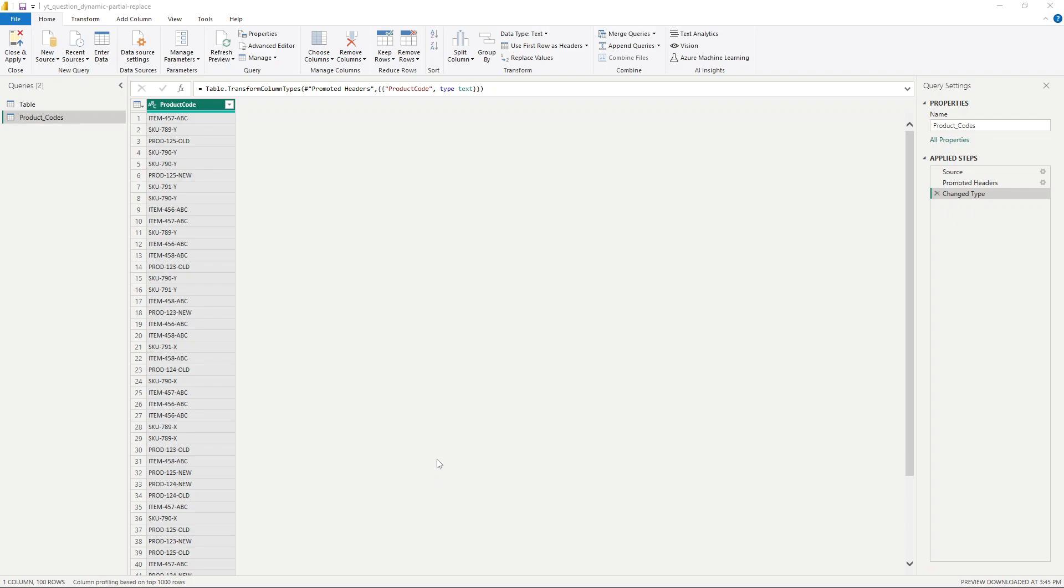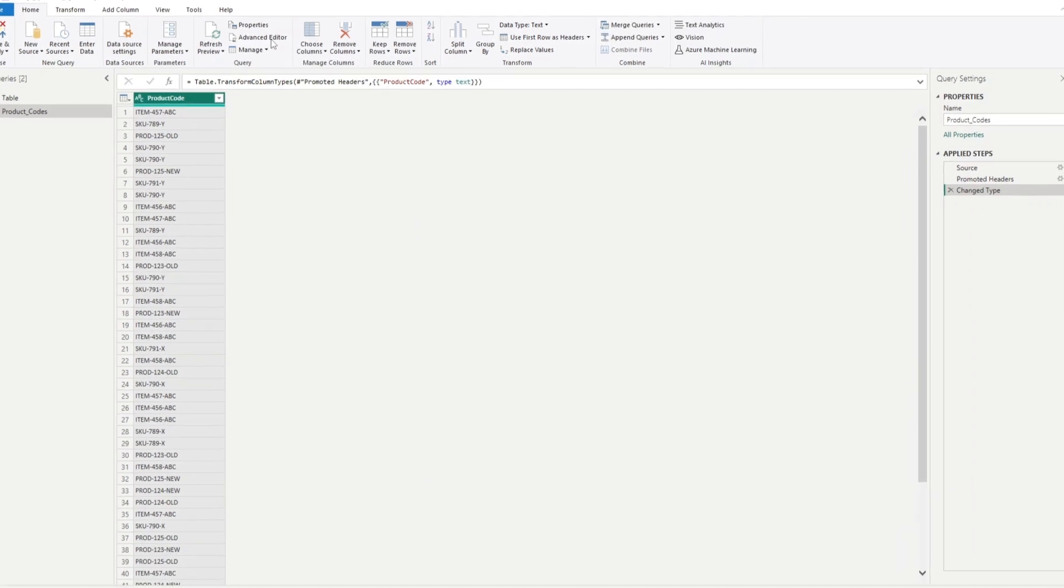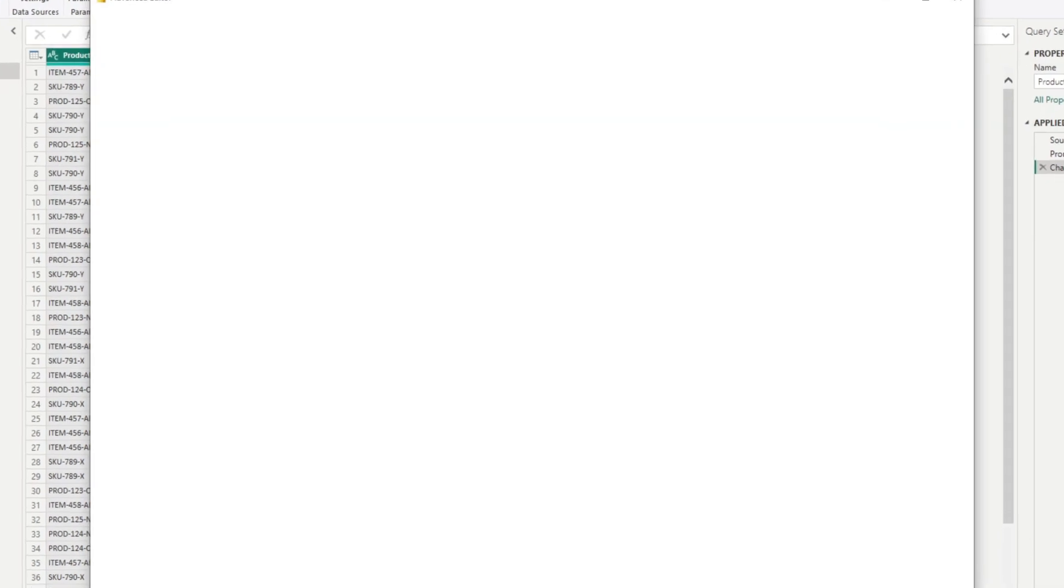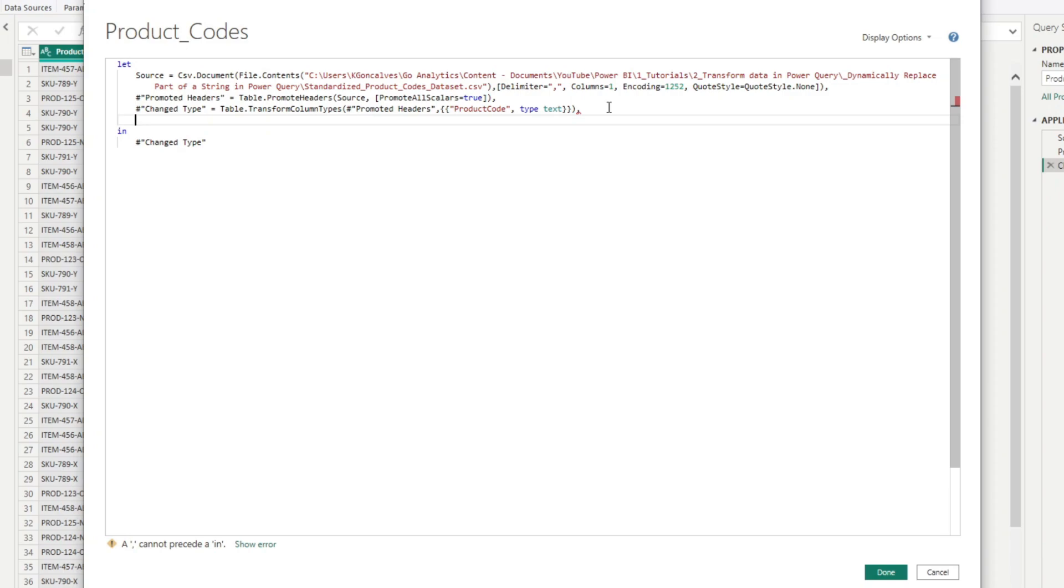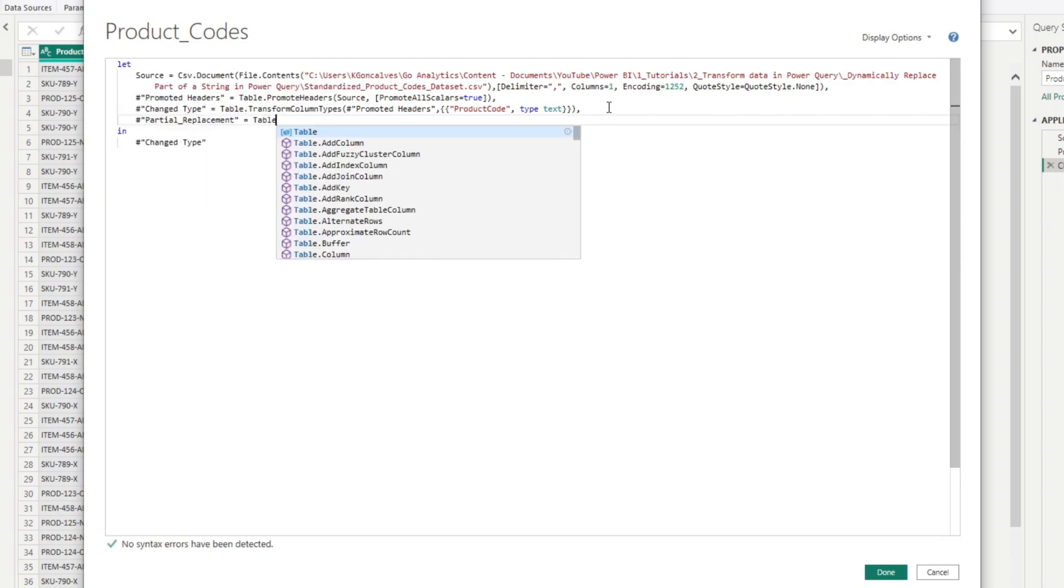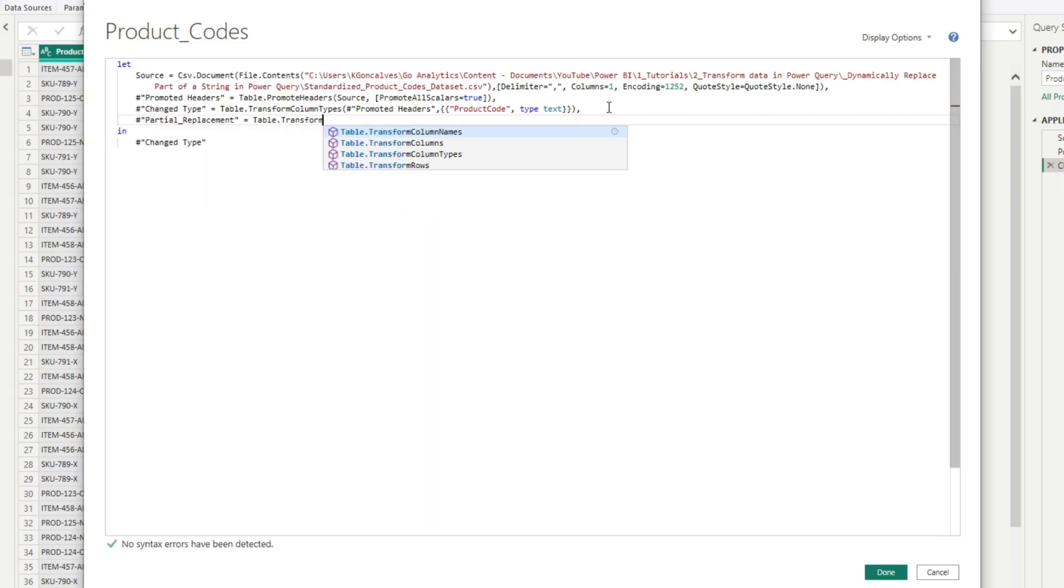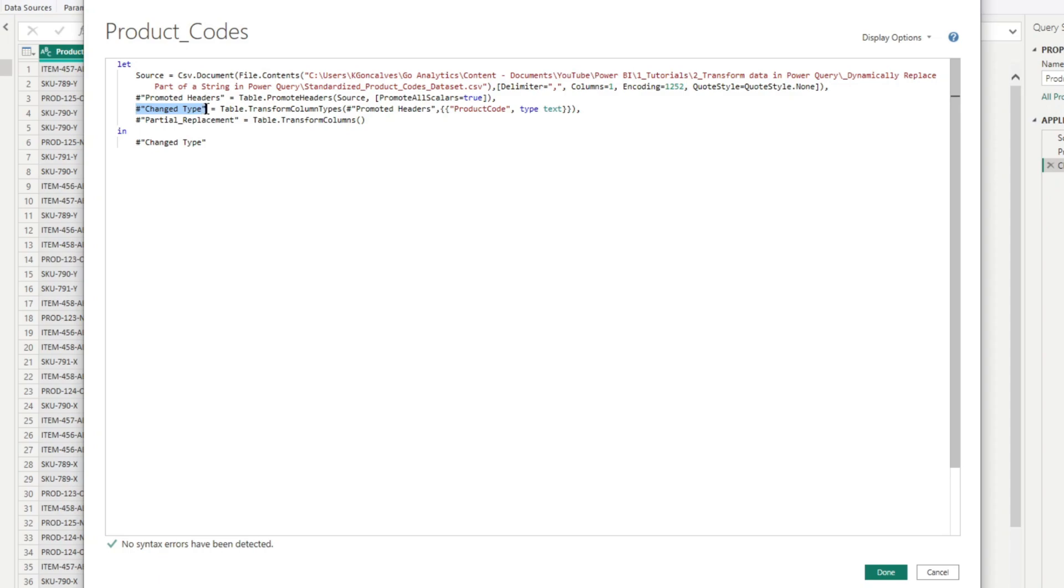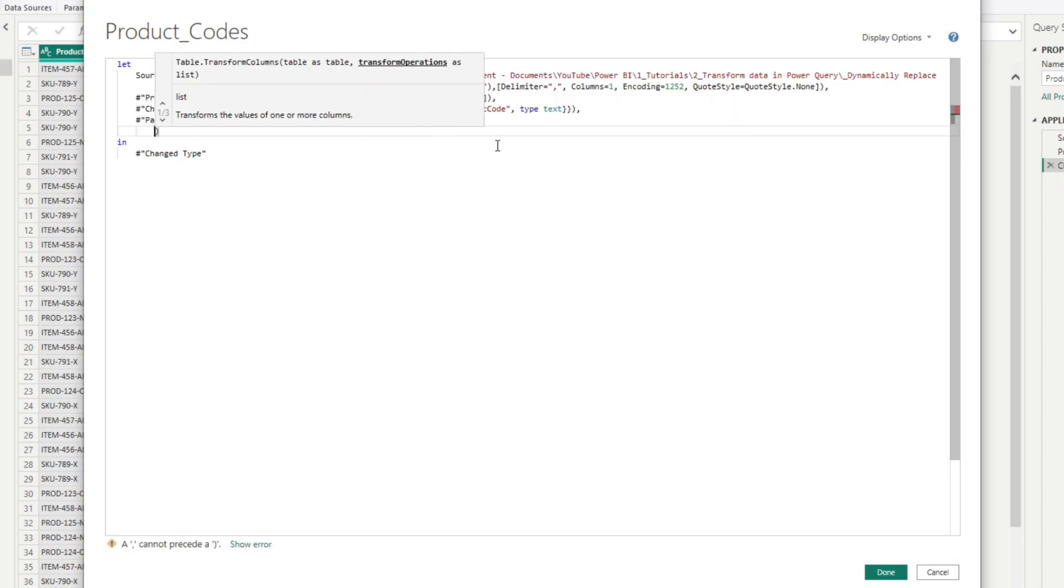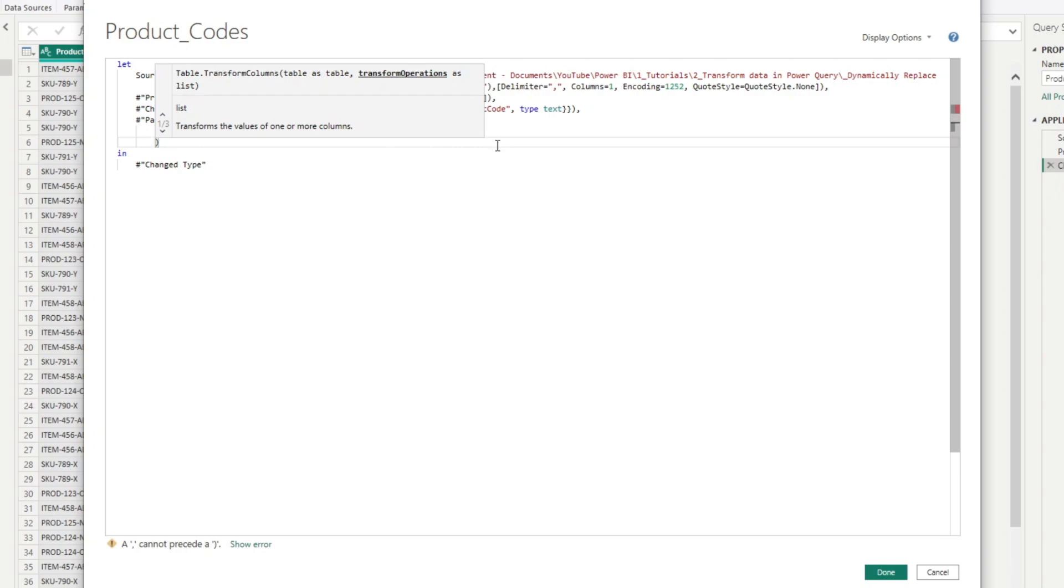So let's get back to Power Query here, and we can get started on a solution here. So the solution is going to involve using the table.transform columns function. So I'm going to actually open up advanced editor here. And we're going to code this together. So right after our last step here, I'm going to put a comma. And we'll call this partial replacement. And we'll put the equal sign here. And so we'll do a table.transform columns.